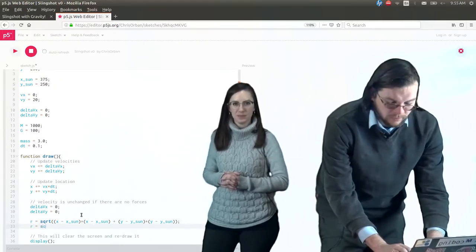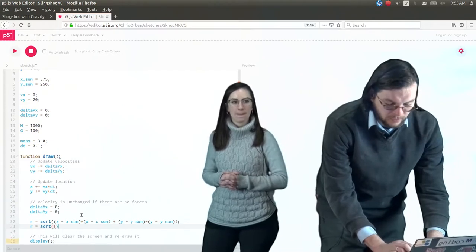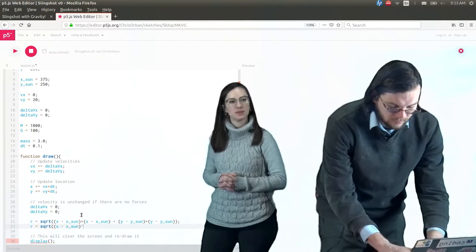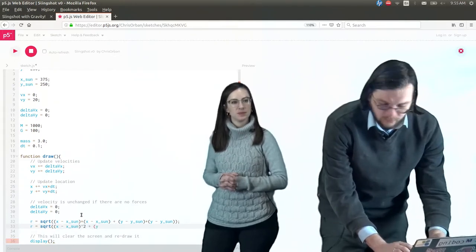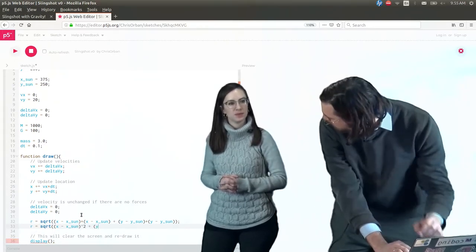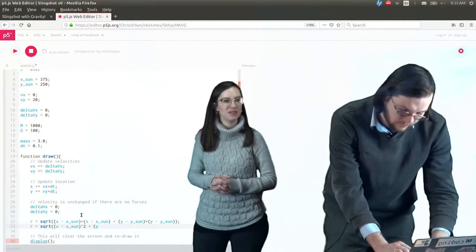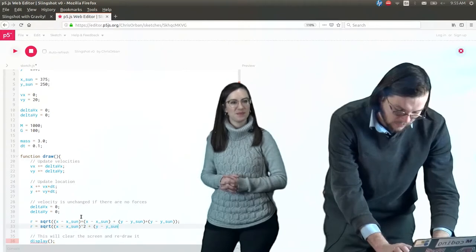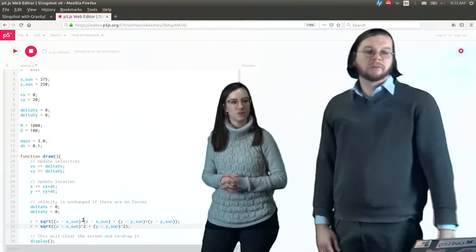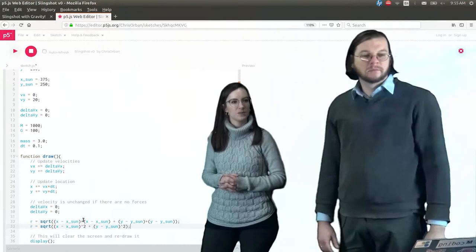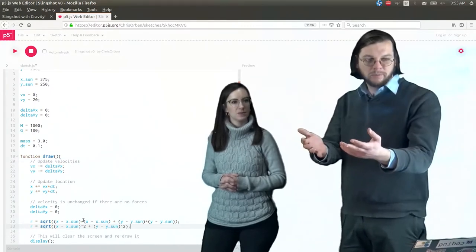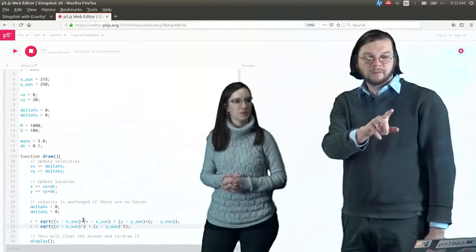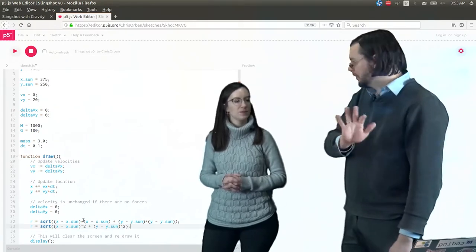You might wonder why don't we write it differently — because it would seem to make more sense and be a shorter statement, and that's kind of what the equation looks like when we write it on the glass board. But later on we can actually change it to that and show you how it doesn't work.